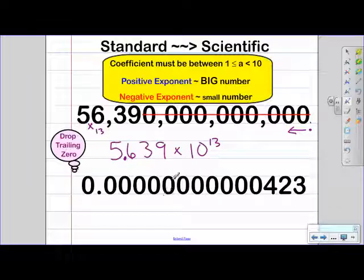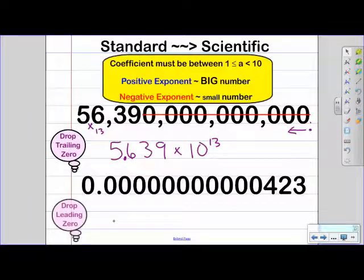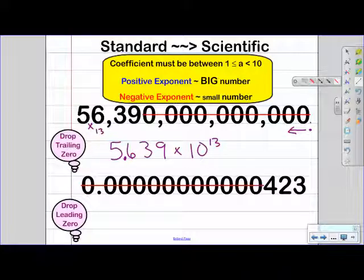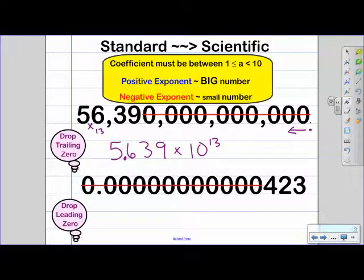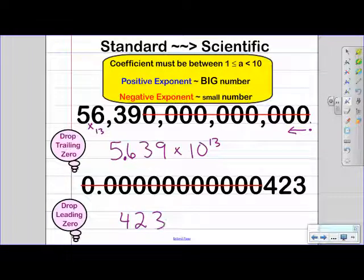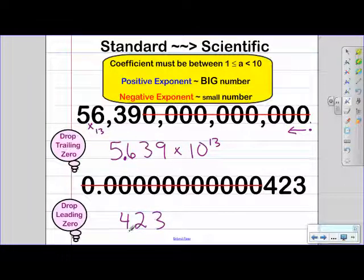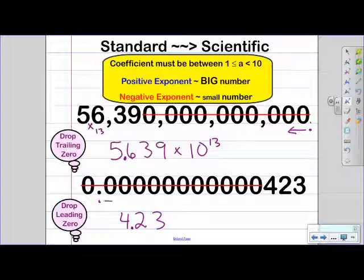Now let's move to the next problem. Here we are going to be dropping the leading zeros. So these are all the leading zeros that we're going to be dropping. That's going to leave us with four, two, and three. Remember, we need to move the decimal to create a number that's between one and ten. So we're taking this decimal and this time we're going to move it to the right, and we want that decimal to end up here between the four and the two.